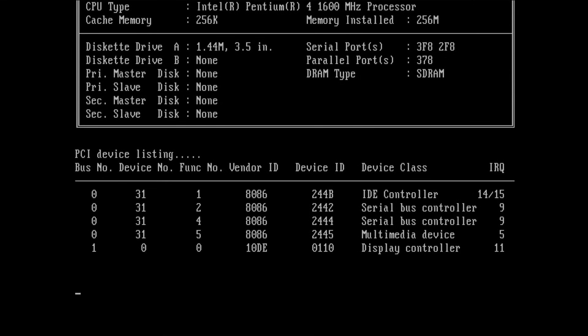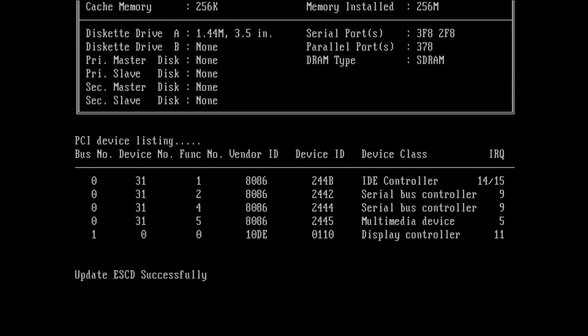No IDE hard disk detected. System completed power-on self-test. That's an interesting feature.